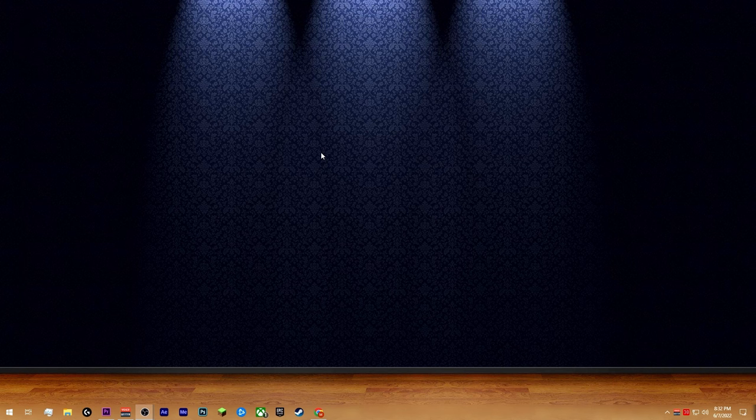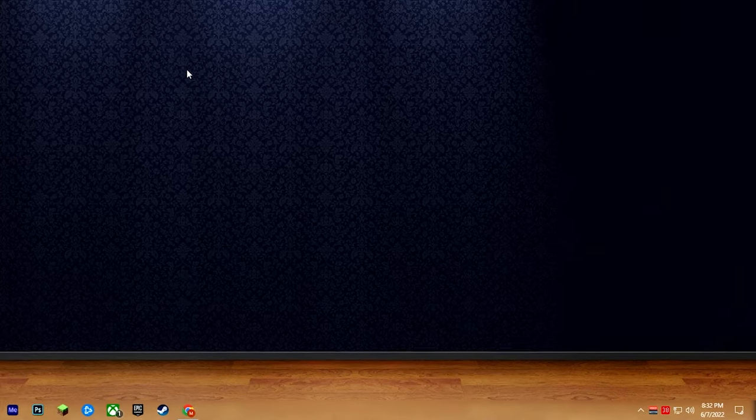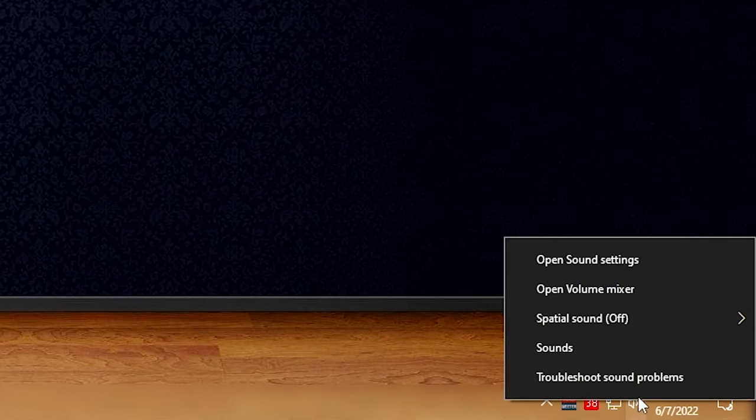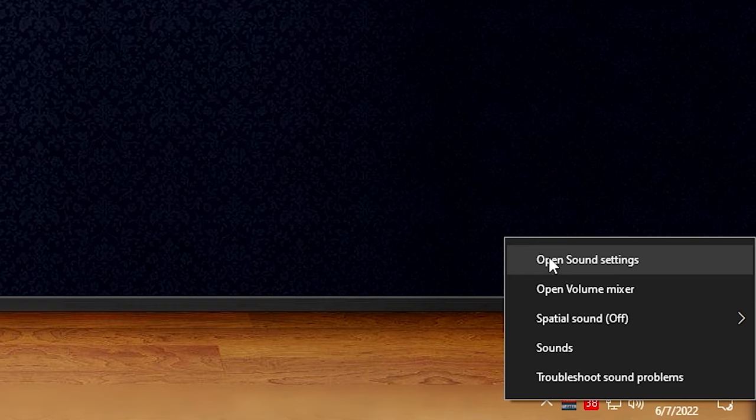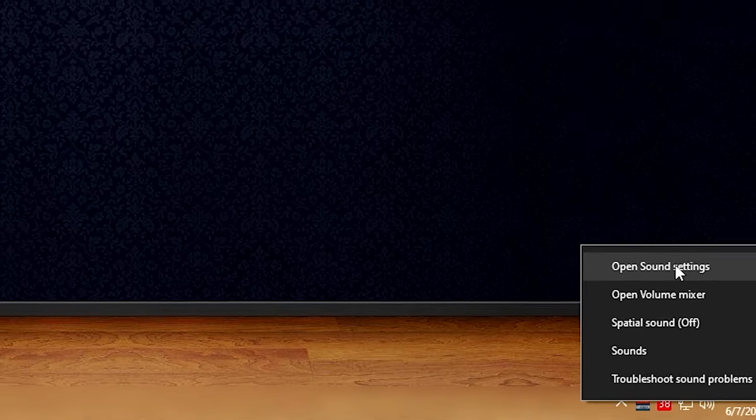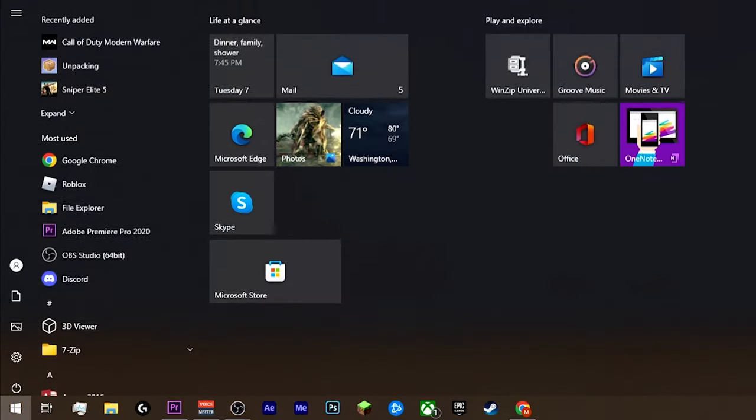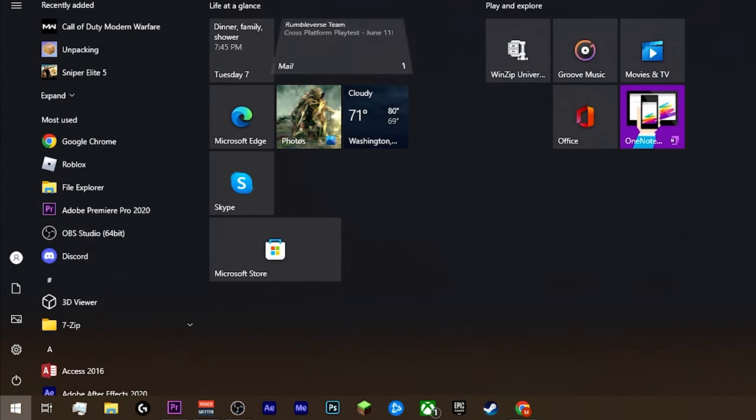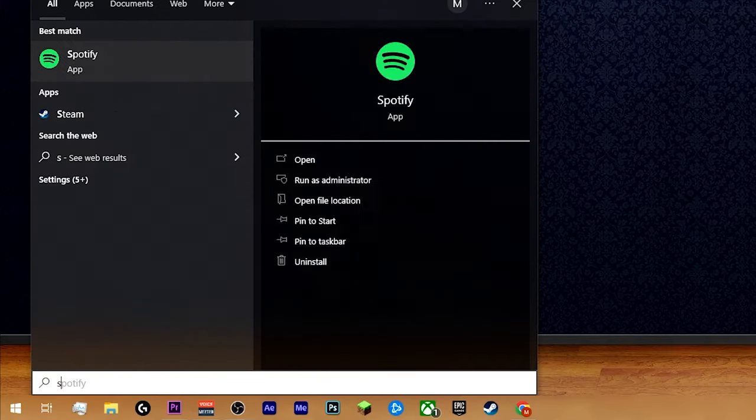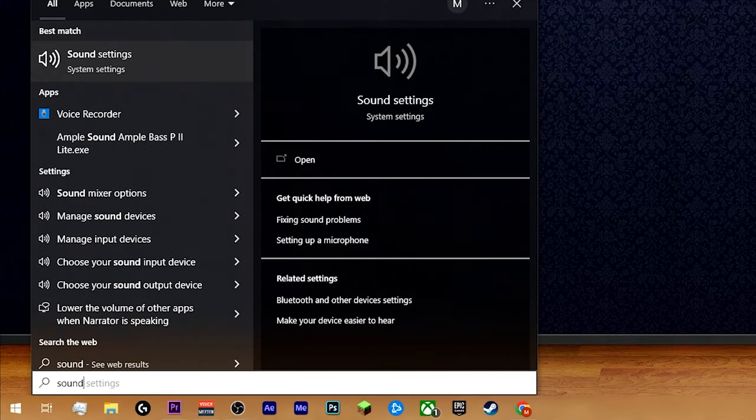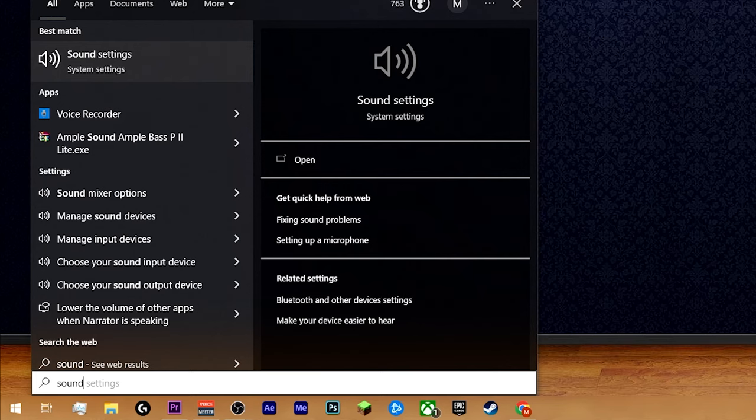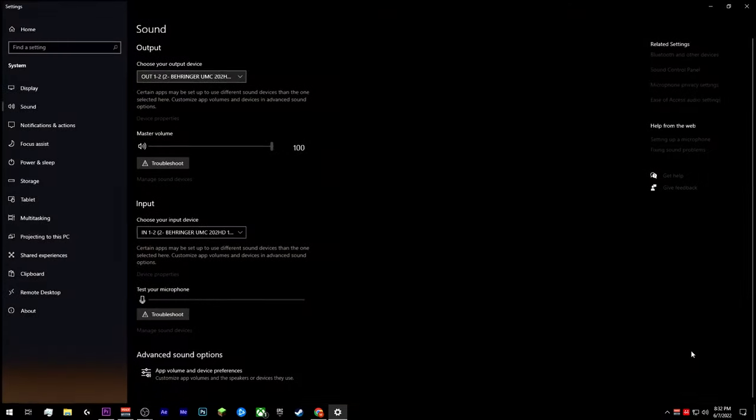So before we actually get to the mixer itself, we're going to have to go into the Windows sound settings. This is where we will set VoiceMeeter to be our default input and output device. So there's two different ways you can get to your Windows sound settings. One way is going into the bottom right hand corner of your desktop in the system tray. Right click on this little speaker down here, click sound settings. The second option is you hit the Windows key, type in sound settings. Usually if you type in sound, it should pop up automatically and then enter.